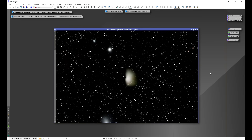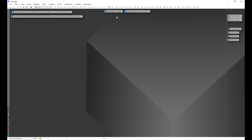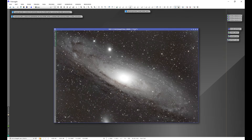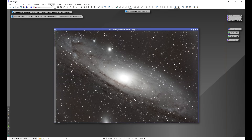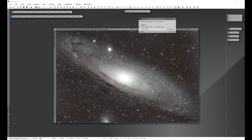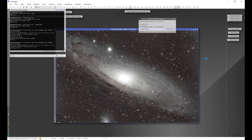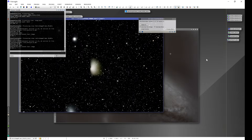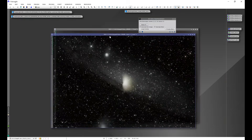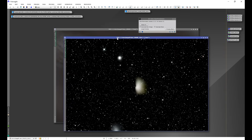There are a couple of workarounds to resolve this. With M31, we have a bright core, and this core is what sometimes confuses the AI. If we go into Star Exterminator and run it, what we find is that the core comes along with the stars.